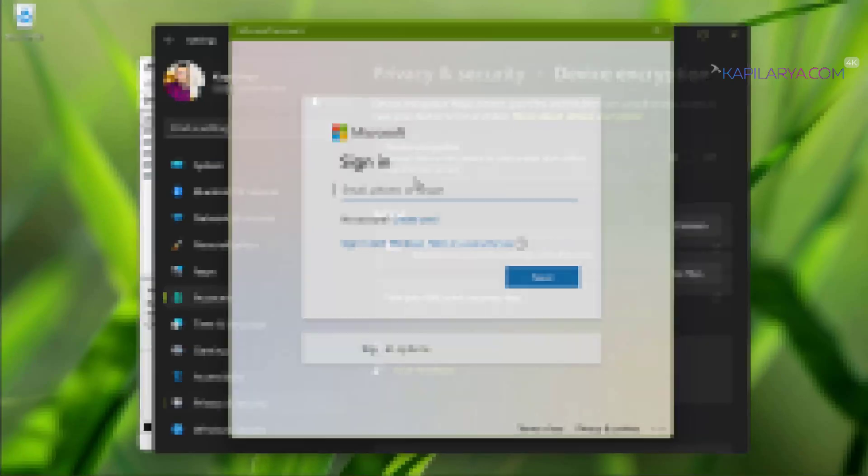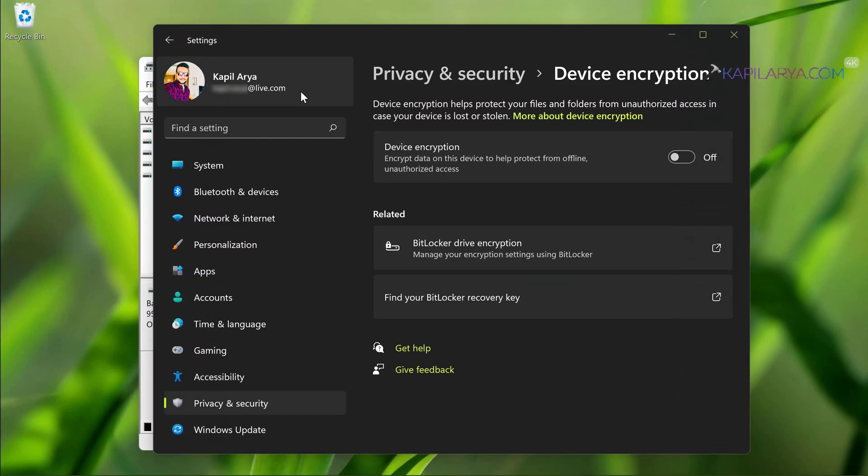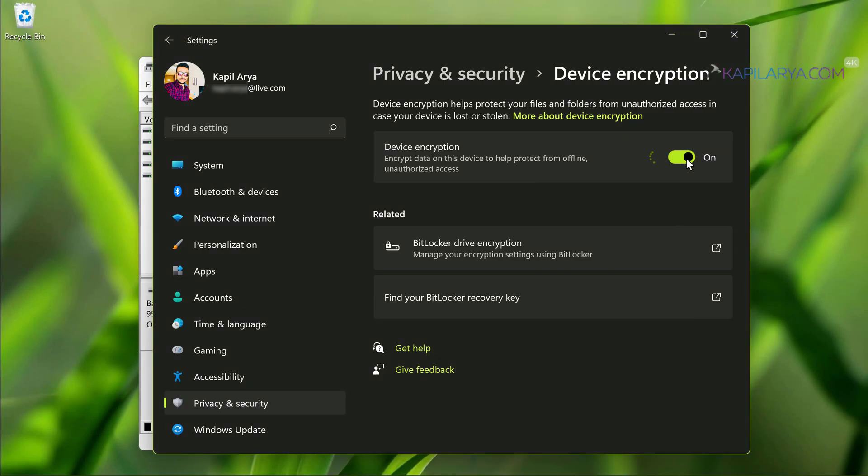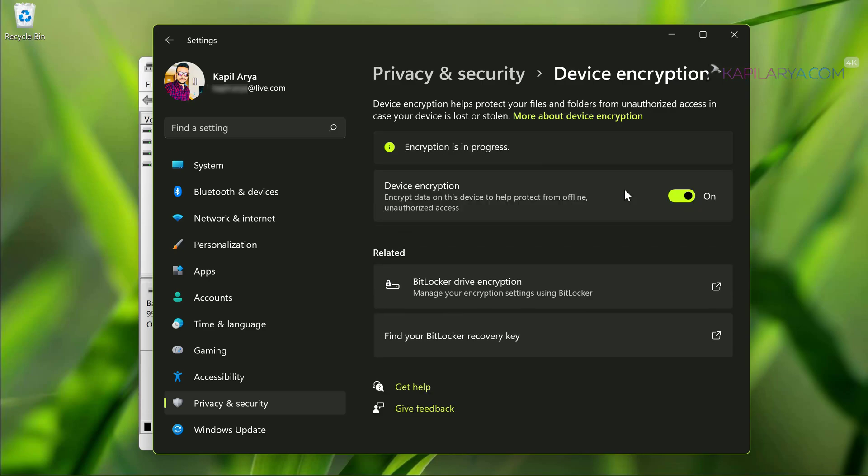Once you switch to Microsoft account you can now enable device encryption option. After that you will see encryption is in progress. This means encryption is now started and you must let it complete.